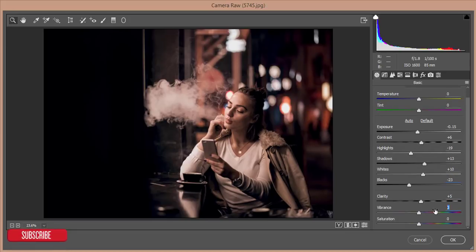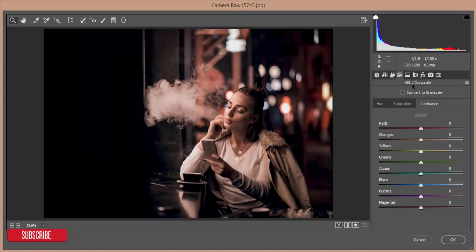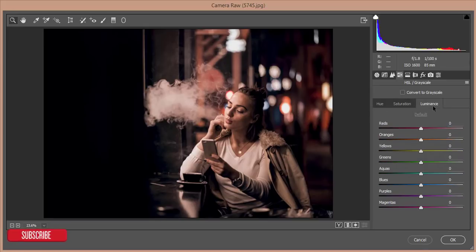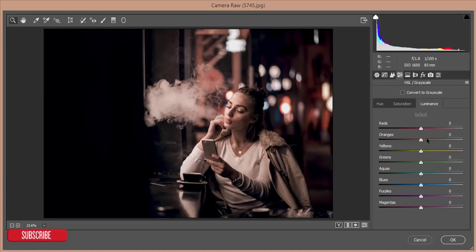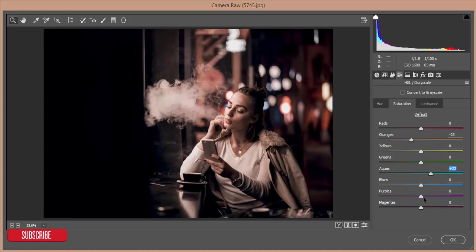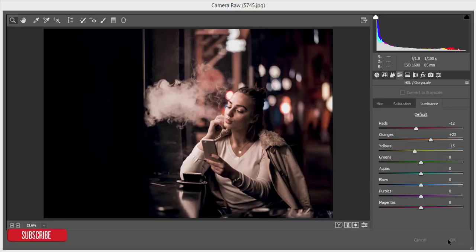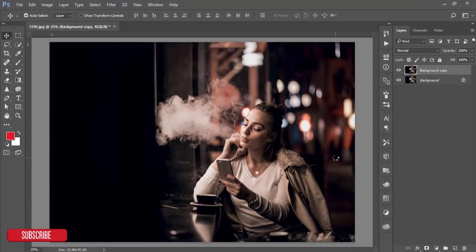Then go to HSL, hue saturation and luminance. Here are 3 tabs you can check out. For saturation I reduce the orange saturation, add some orange luminance, and decrease the red saturation luminance. Then I'll add some aqua saturation and blue saturation. Add some yellow and decrease the yellow luminance and hit OK button. This one is our previous one and present one.